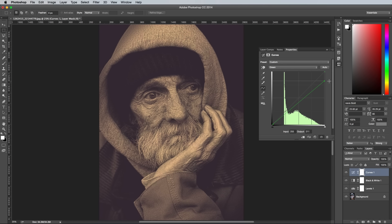The effect is almost there, but it looks a bit too purple, so switch to the red channel and bring down the red in the shadows to move the hue slightly further towards blue.